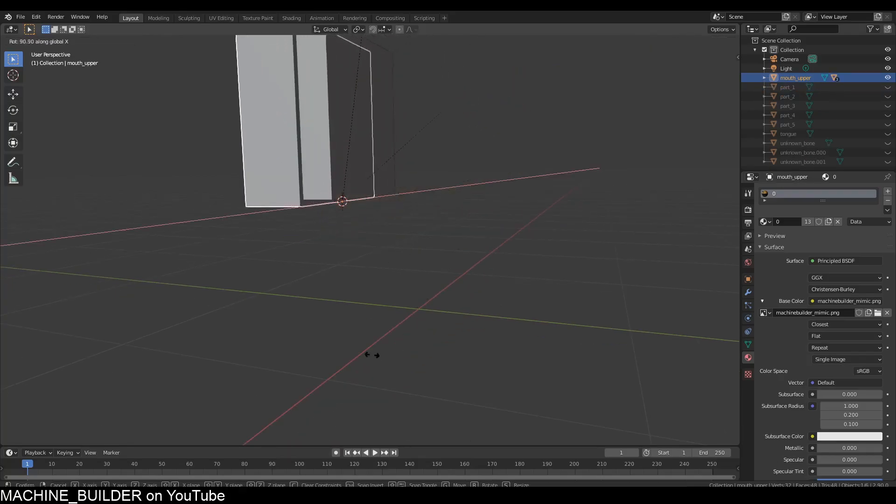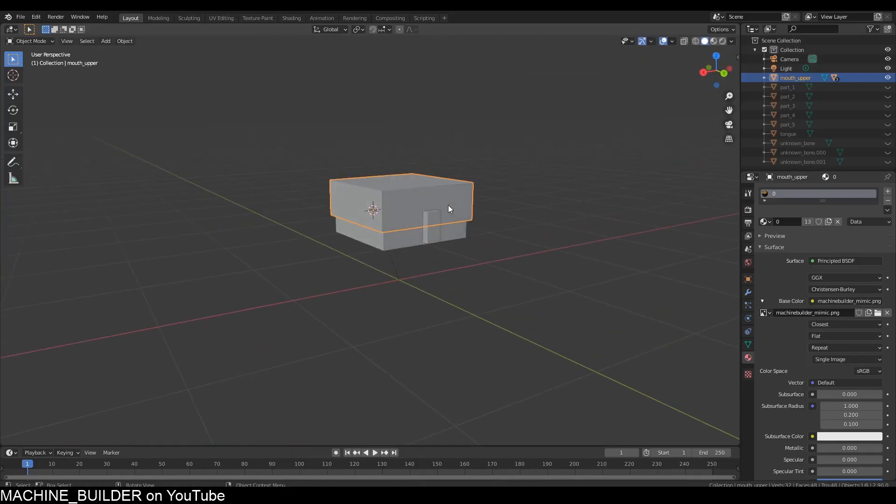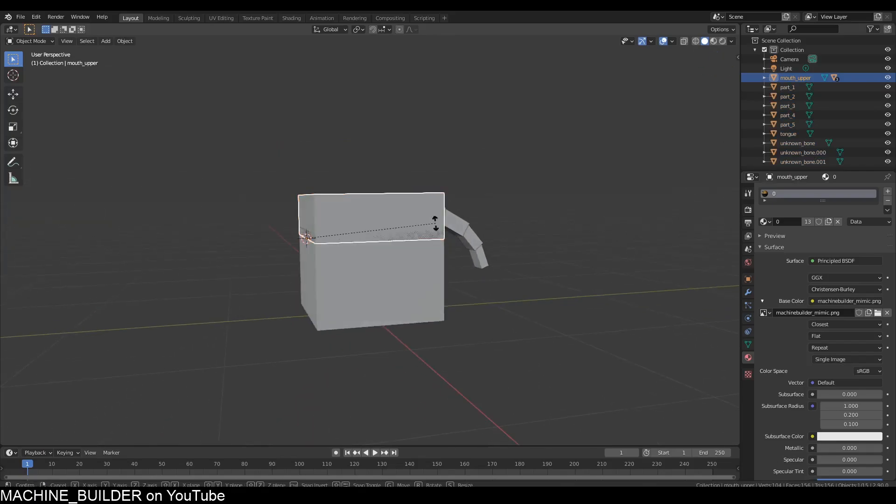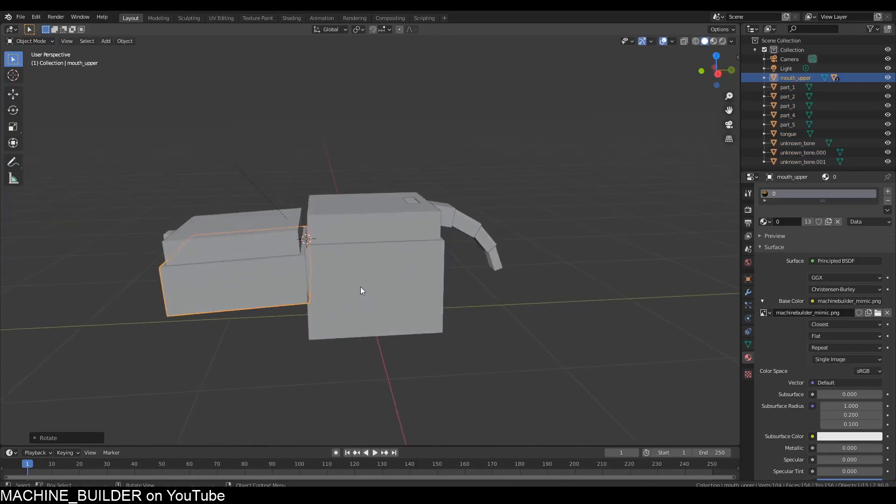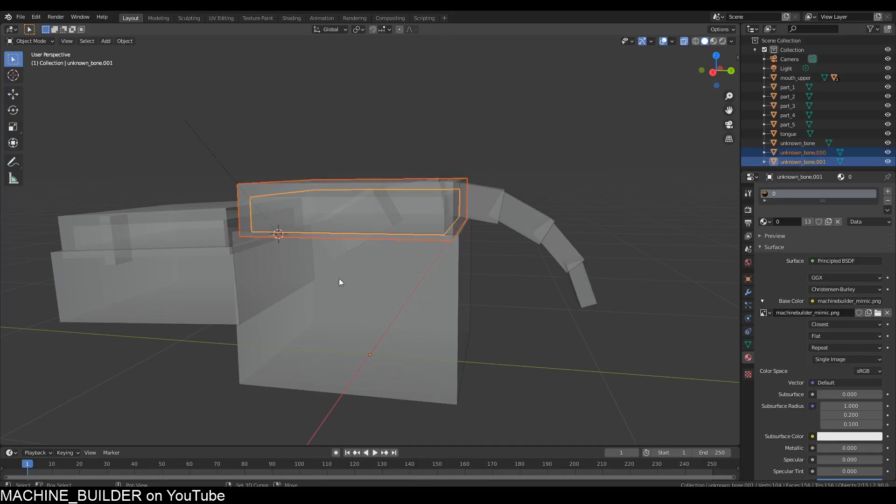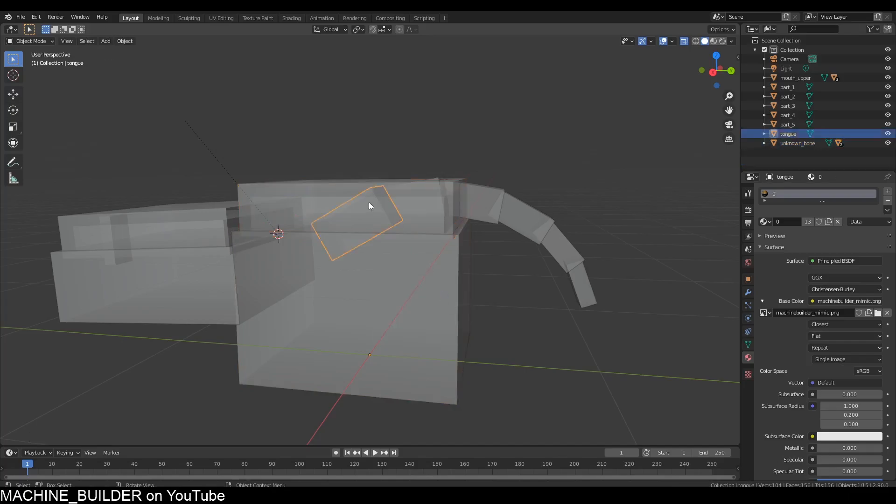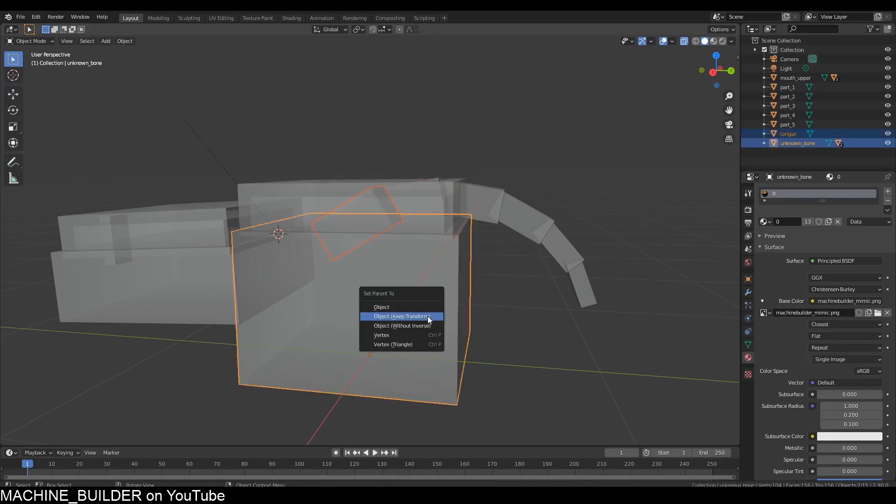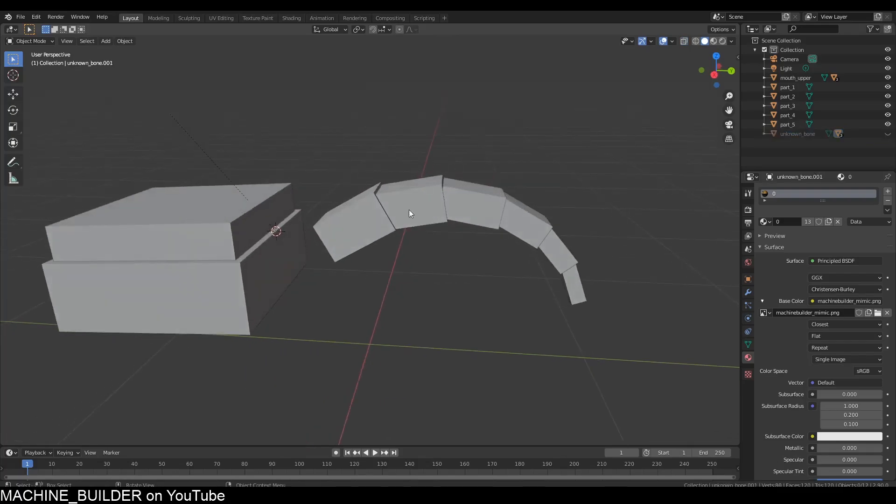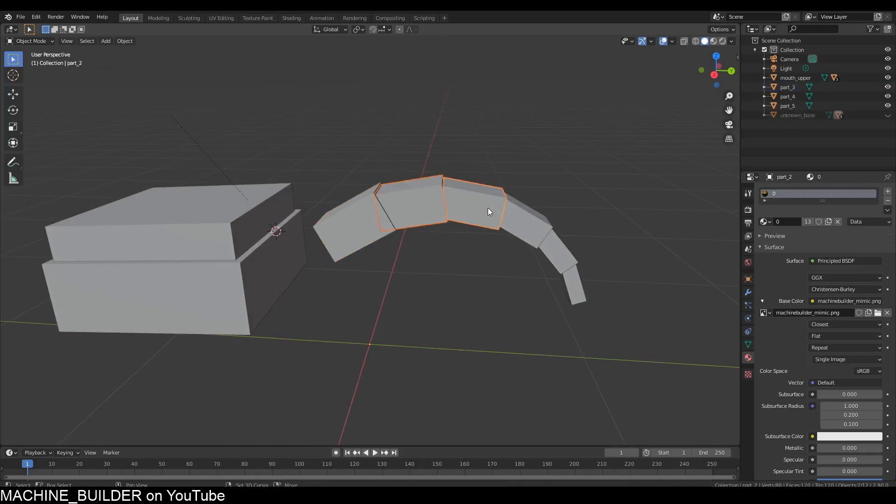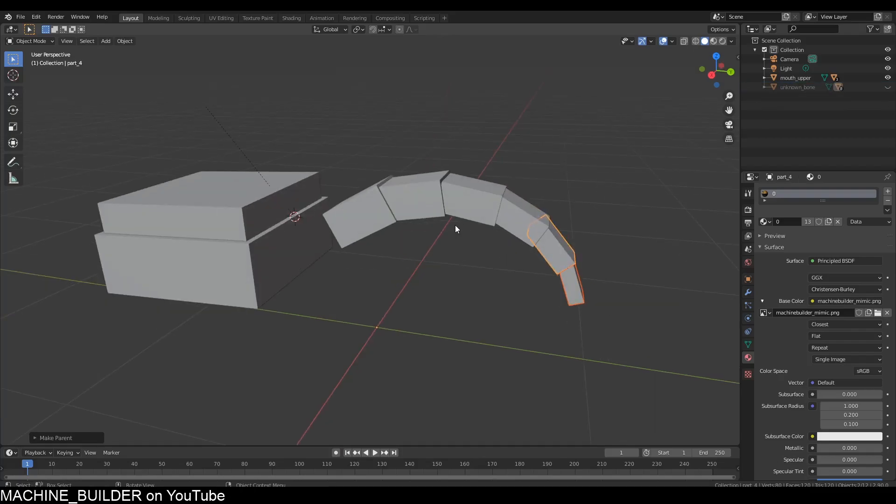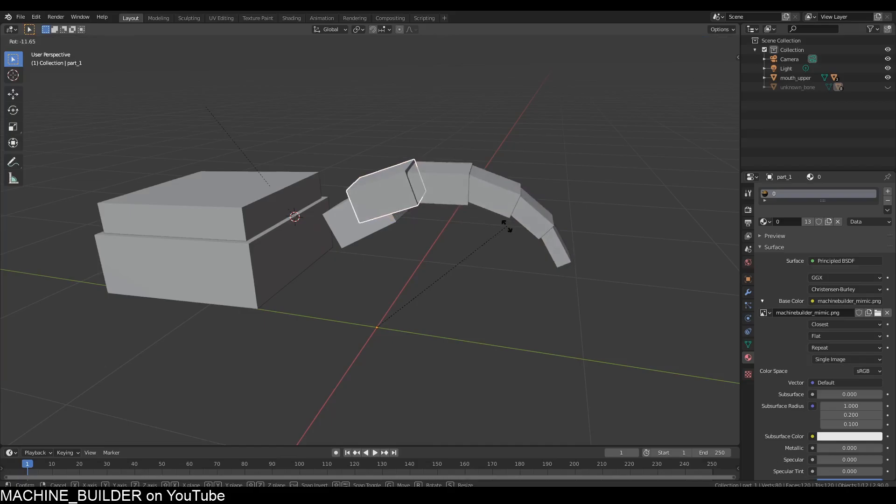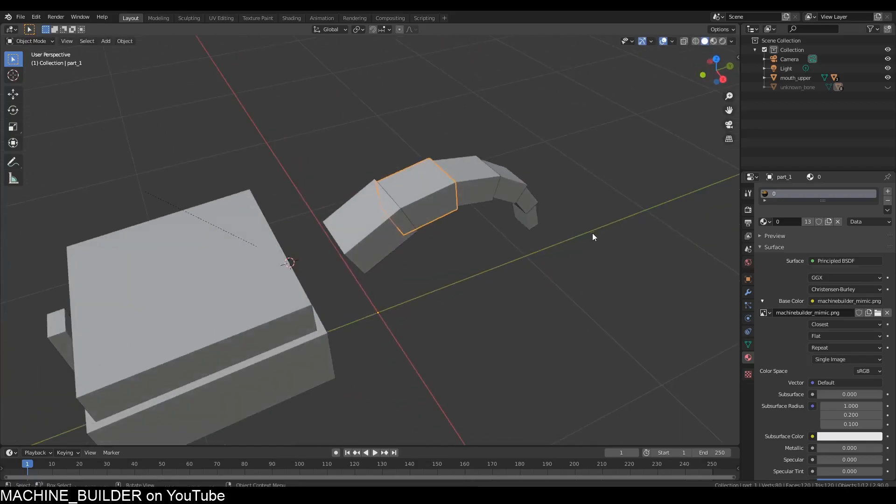I can press Alt+H to unhide everything. Now we want to parent these pieces to the base part as well. Select both those and Ctrl+P, Keep Transform. Parent the bottom of the tongue, and hide all these pieces and parent this piece and this piece in a line so they all follow each other.